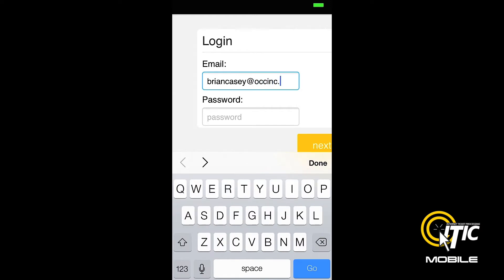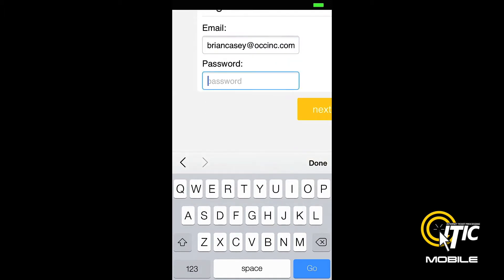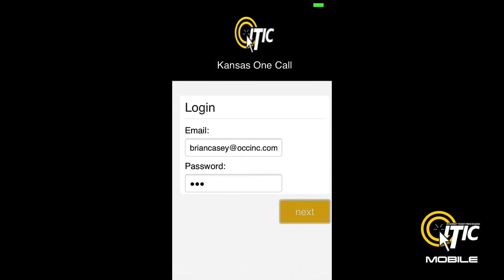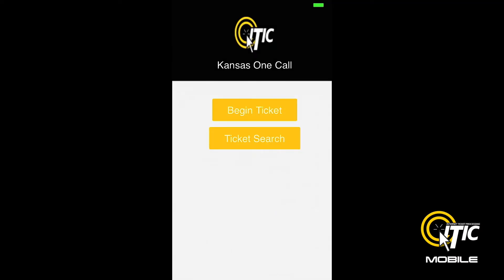If you clicked the Save button earlier, this should be the only time you need to enter your login and password for iTIC Mobile. Click Next and you will be brought to the iTIC Mobile main menu.